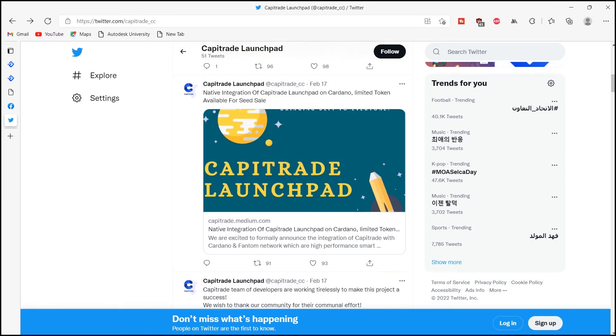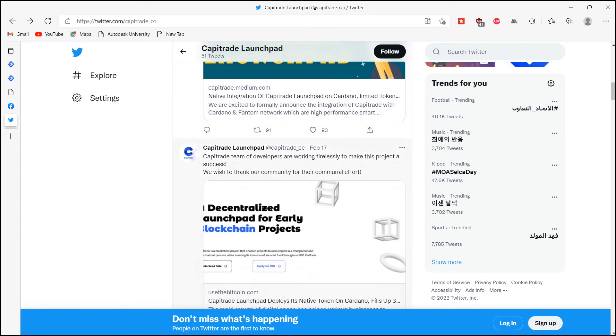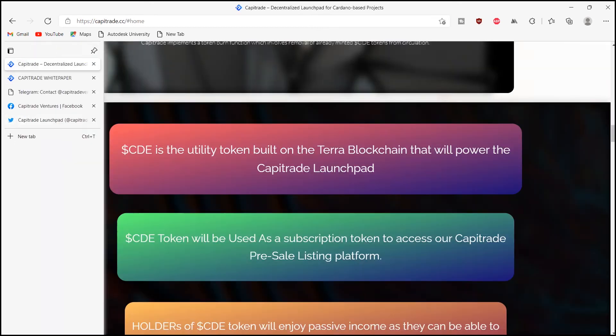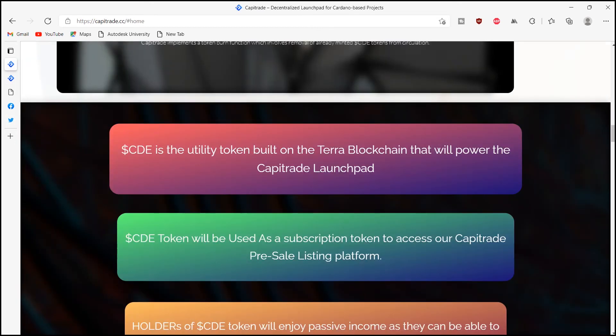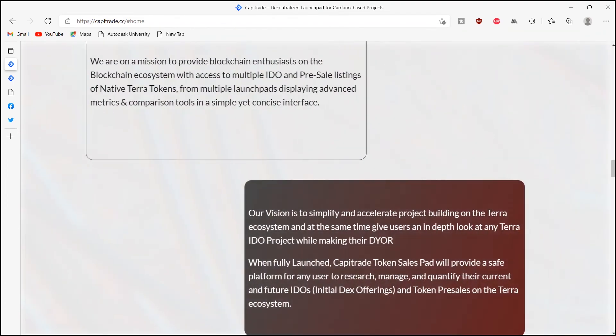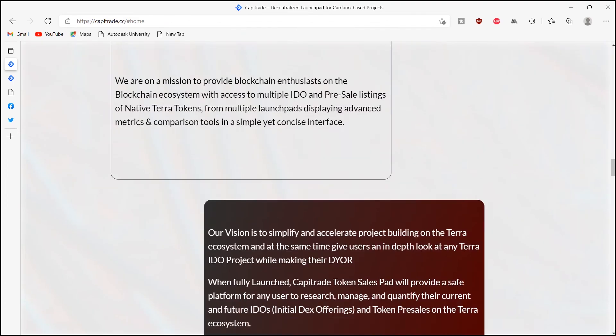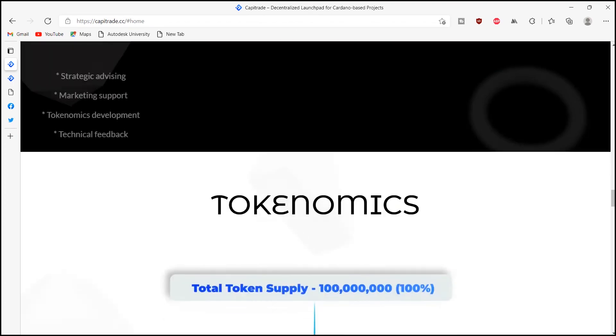It has already built a prototype centralized solution. The next generation decentralized launchpad will be created using the best DeFi industry standards, providing real-time settlement.